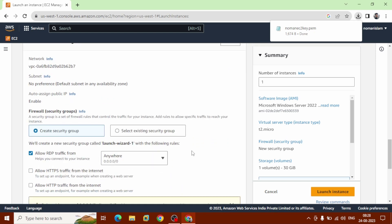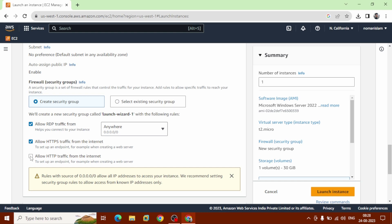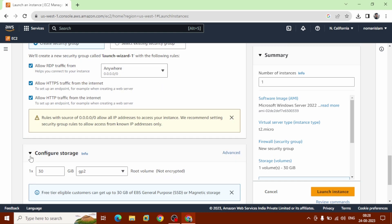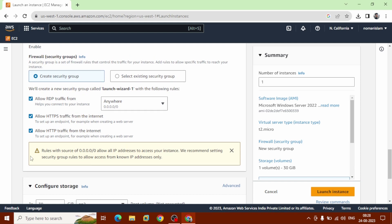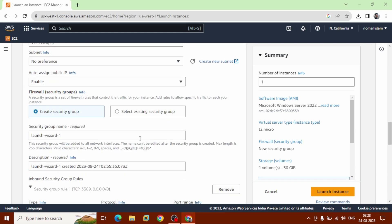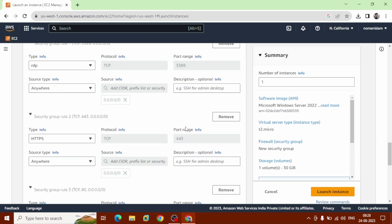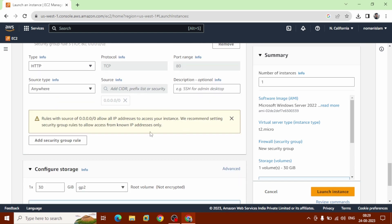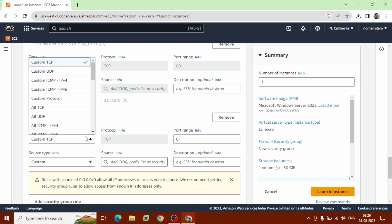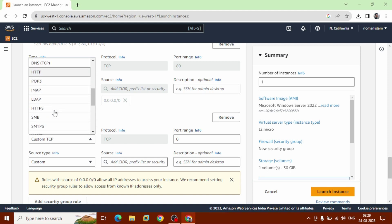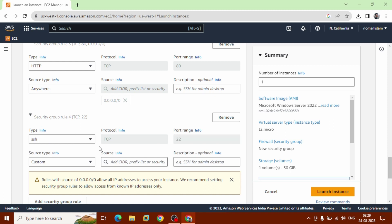Network settings, you can choose allow HTTPS traffic from the internet and also allow HTTP traffic from the internet. Inside this network settings, go to edit. You can see RDP protocol, Transmission Control Protocol, port 3389. And also we are going to add security group rule. Search for SSH. And you can see this allows port 22 and source type is anywhere.